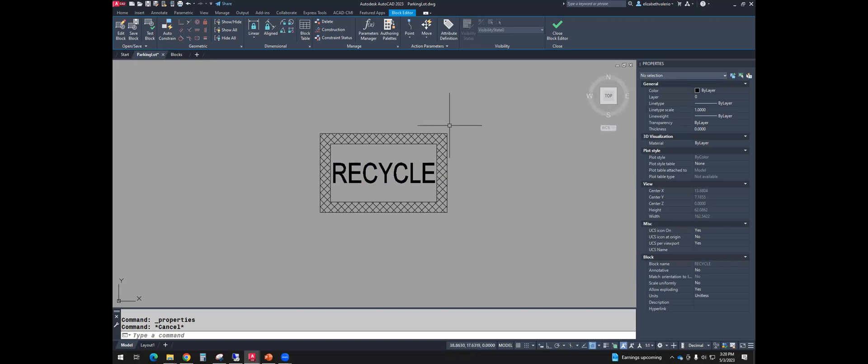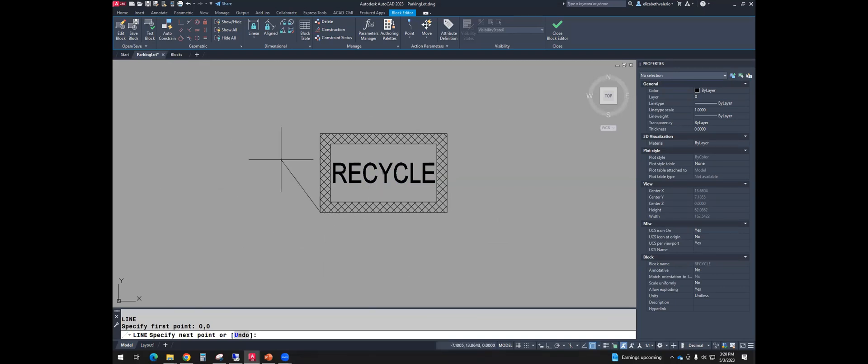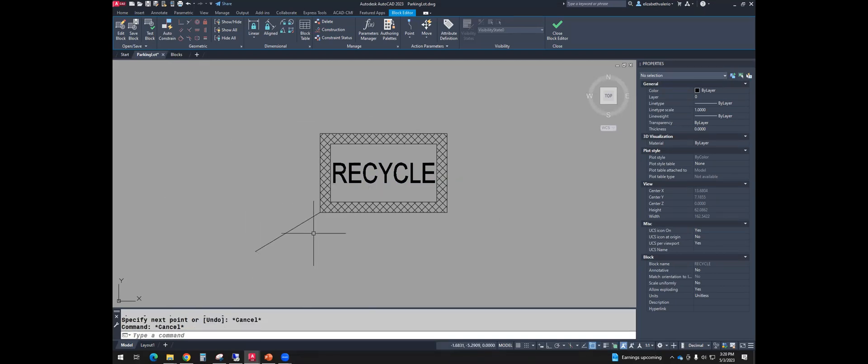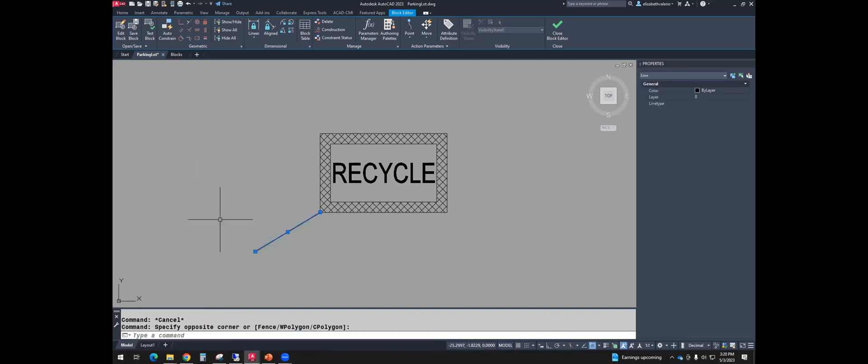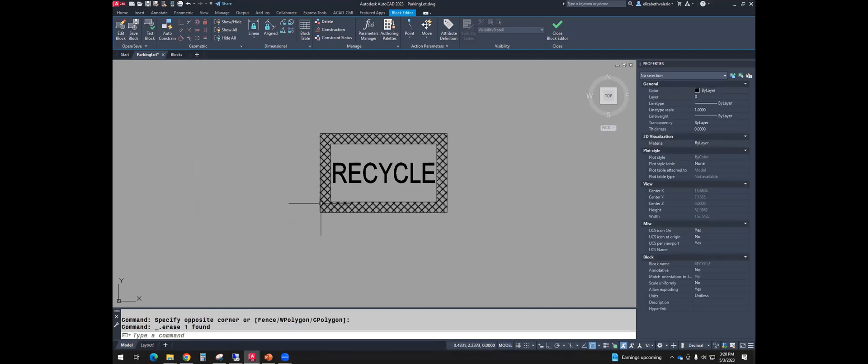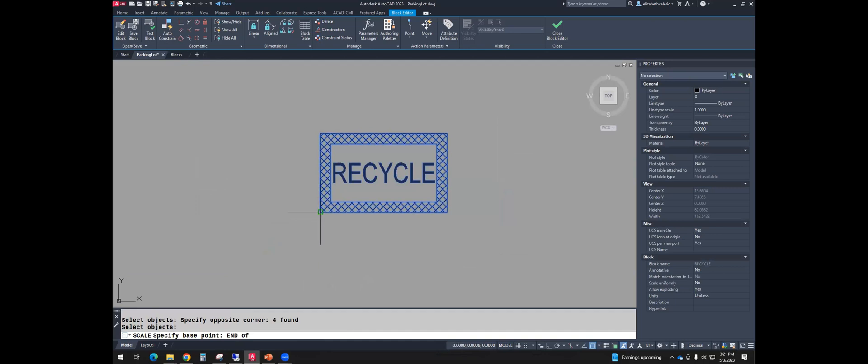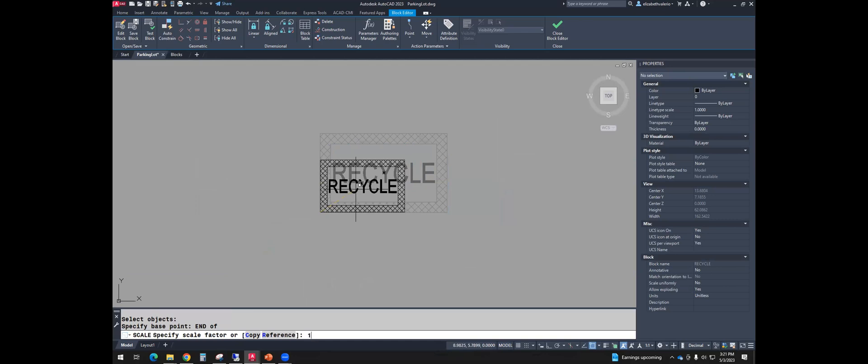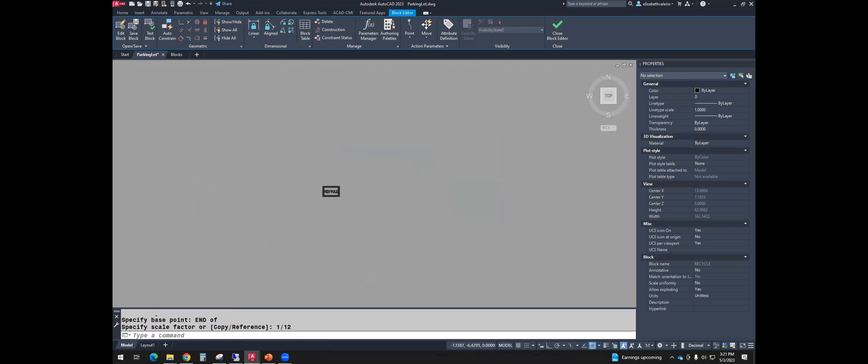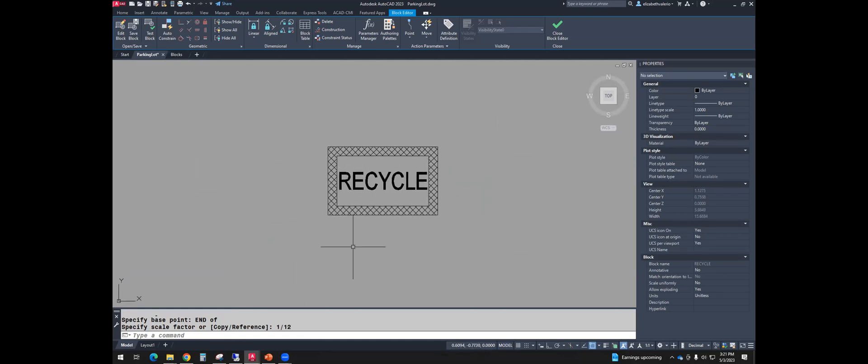So once you have your text fitting inside of the rectangle, let's scale the whole thing down. Just one thing to note, inside of block editor, your insertion point location is 0, 0. So if I were to draw a line from 0, 0, that point right there is my insertion point. And that is 0, 0, 0, right? So when I scale this down, I want to select that as my base point. So just watch first. I'll use SC, enter. Select the whole thing, enter. My base point is this 0, 0 location. And I need it 12 times smaller. So I'll type 1 over 12. That way, the next time I insert it, it'll be the correct size.